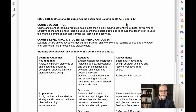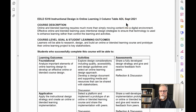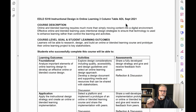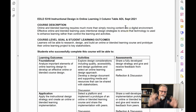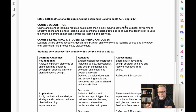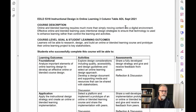Like all other courses in the ADL program, EDLD 5318 is an outcomes-based course because the learner is going to be asked to create something real. There's an outcome — they're building a project. In this case, we're going to be building an online blended learning course.